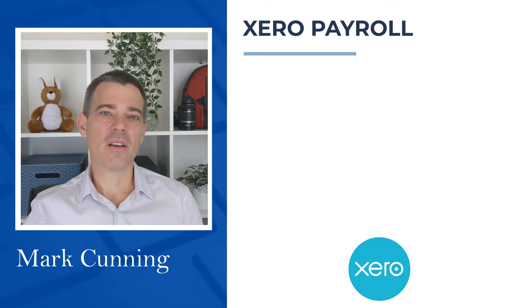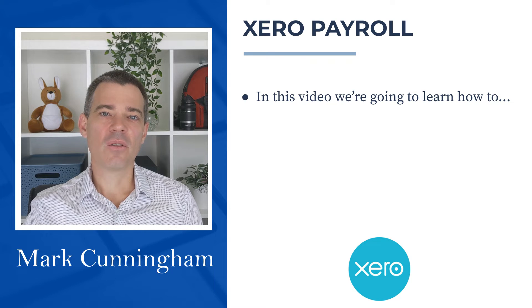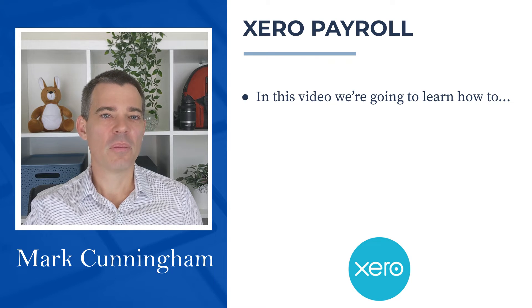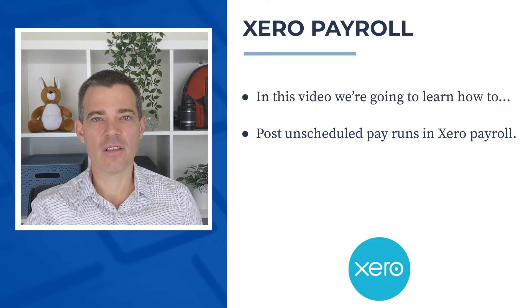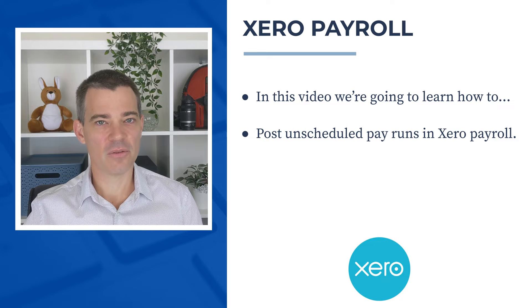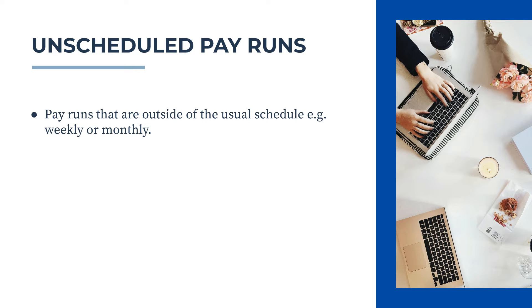Hello there, Mark Cunningham here, and in this video we're going to take a look at how you can post unscheduled pay runs in Xero. These are pay runs that are done outside of your usual schedule. So you might have a weekly or monthly schedule, for example, and these are pay runs that are outside of that schedule.